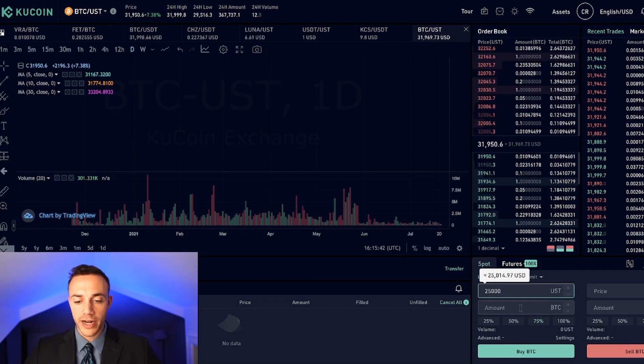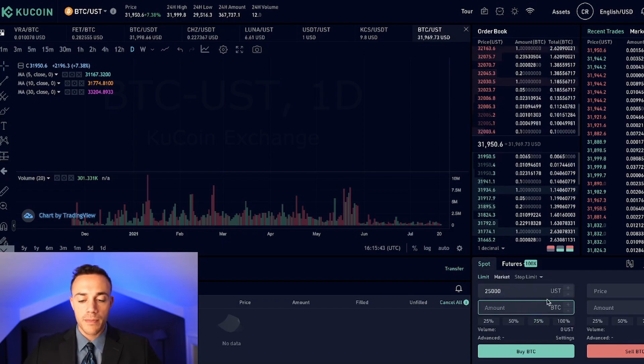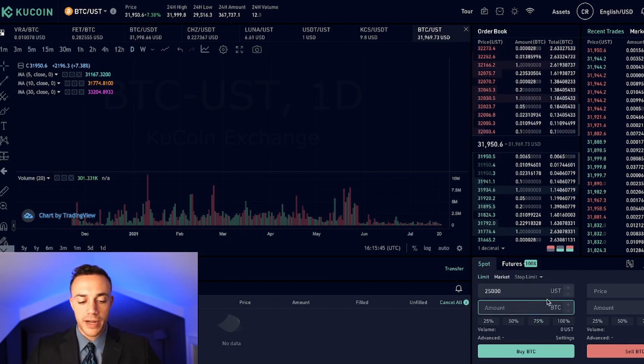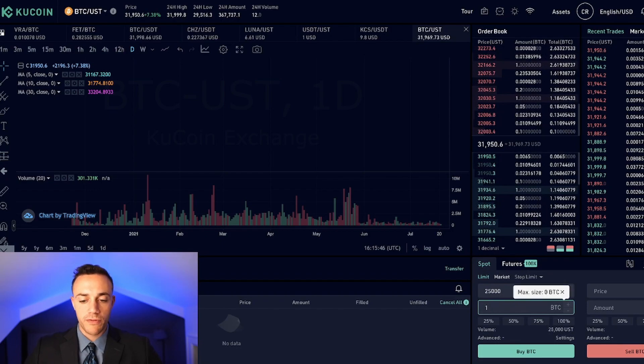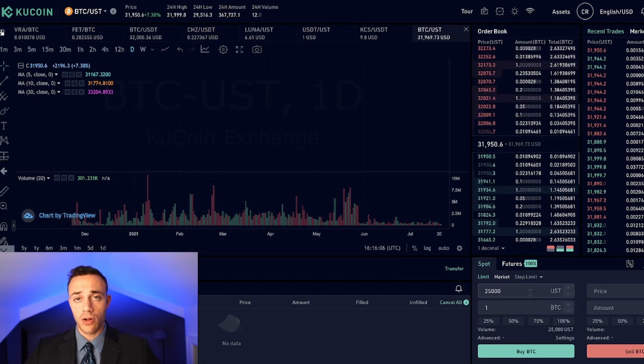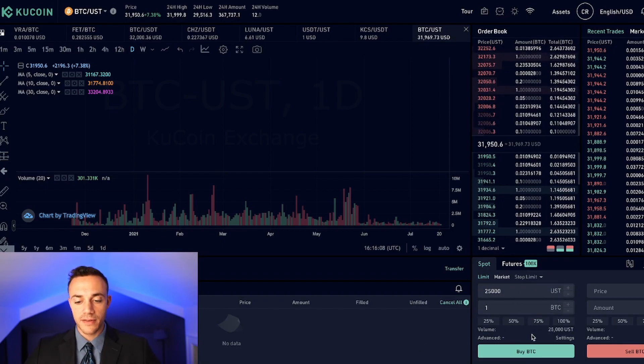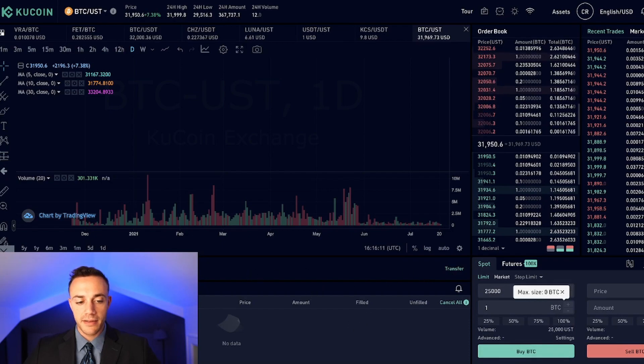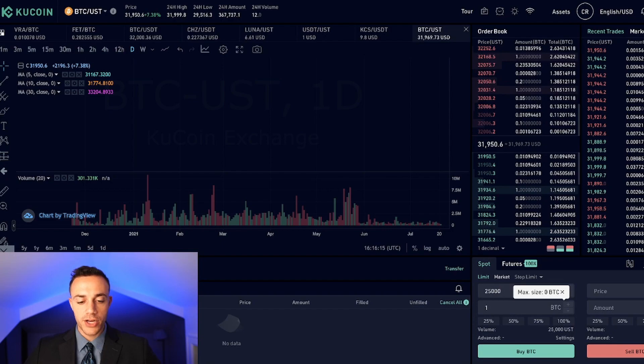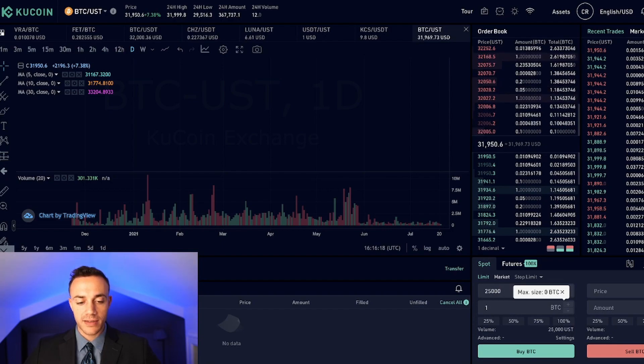So you would put in $25,000 here, put in the amount of Bitcoin that you want to buy. Let's say you want to buy one full coin. All you would do is input these options in the field and hit buy BTC. And basically this would show up in your open order tab right here. You would see Bitcoin buying for $25,000 one coin.